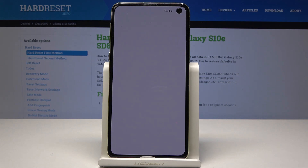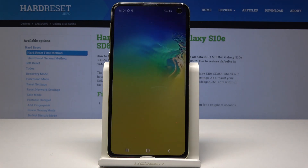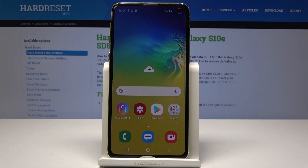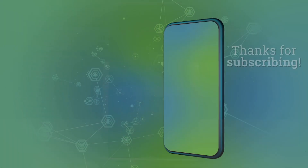As you can see the home screen just pops up, so basically everything went well. Thank you for watching. Please subscribe to our channel and leave a thumbs up under the video.